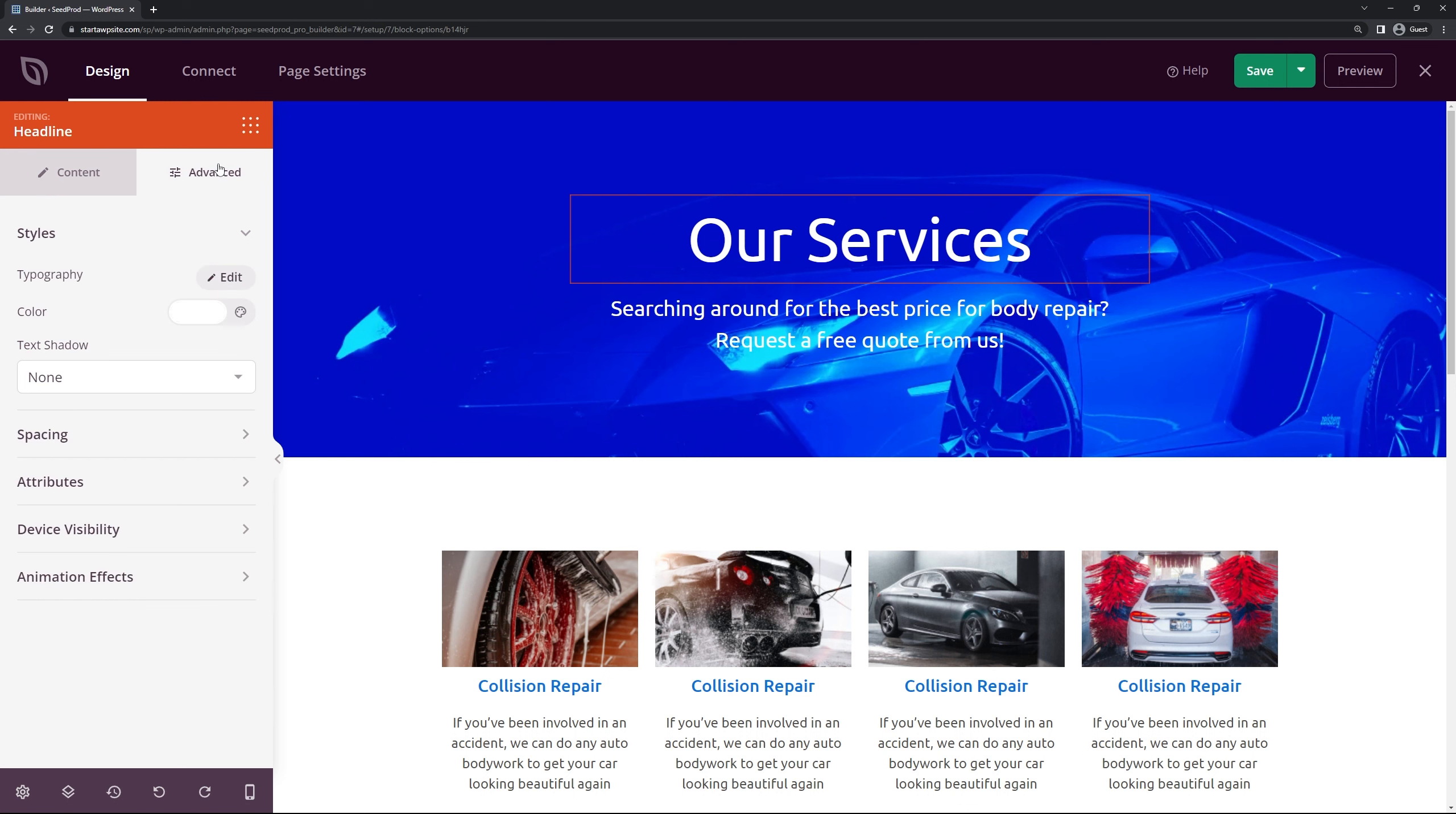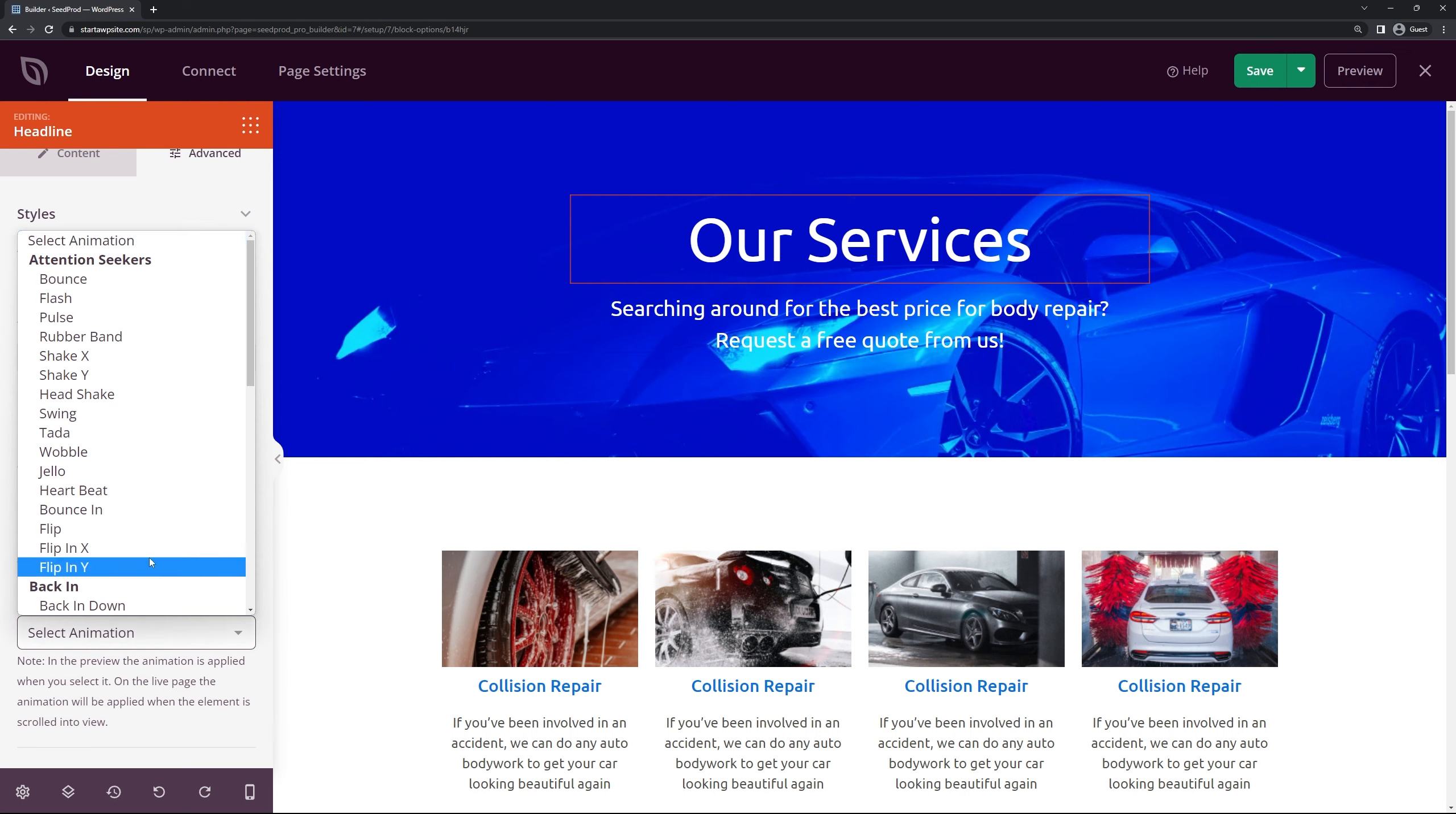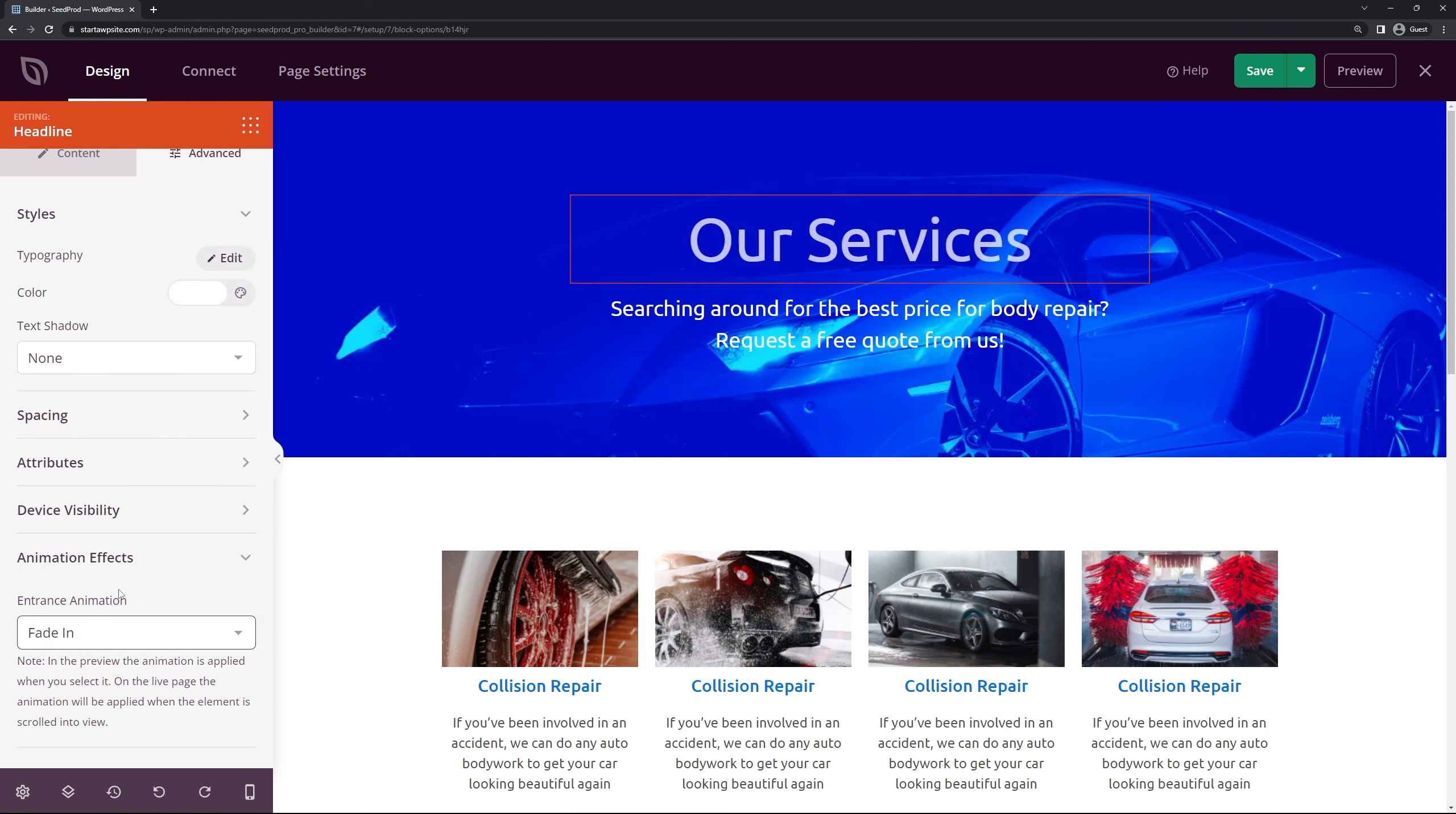We also have advanced settings here for typography, the color, text shadows, spacing, attributes, device visibility, and animation. So if we come under animation let's just add maybe a simple fade in. So when the page loads it'll have a little bit of an effect there.